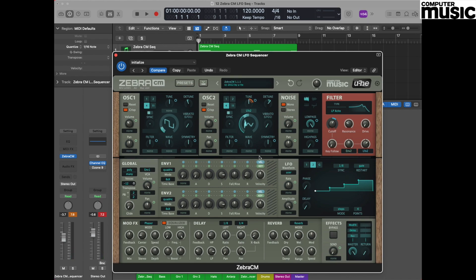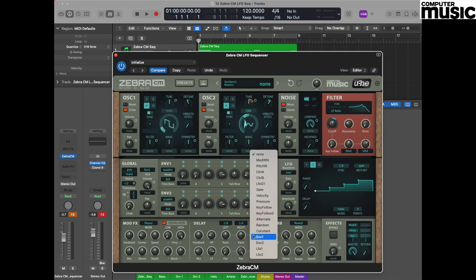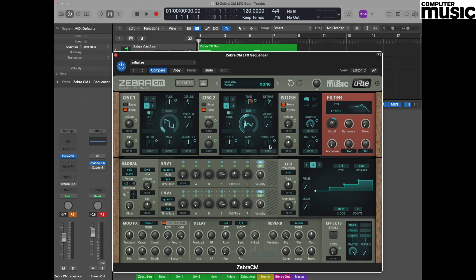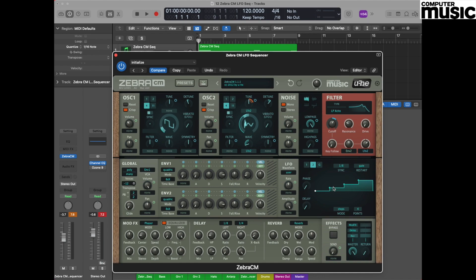One final thing you could try relates to using LFO 2 again, but this time we're going to send it in the direction of our waveform. If you look at the wave pot in oscillator 2, we can select LFO 2 from this drop down and we can add a value here. This means that the wave shape itself is being modulated in much the same way as the filter is being modulated by the LFO 2 step sequence.